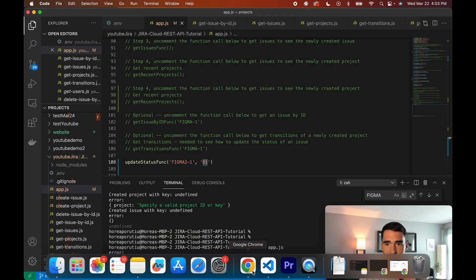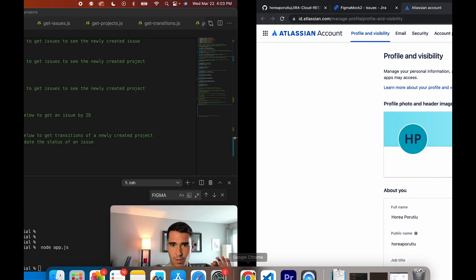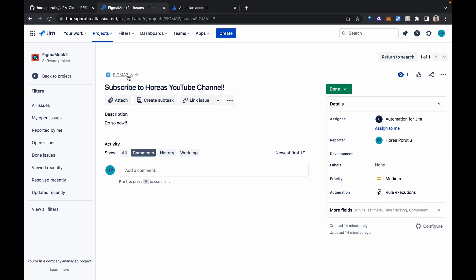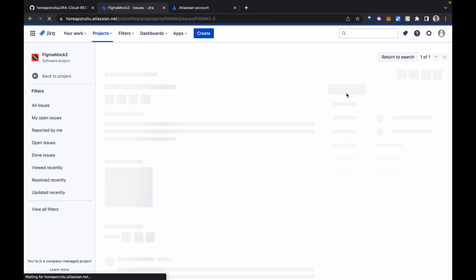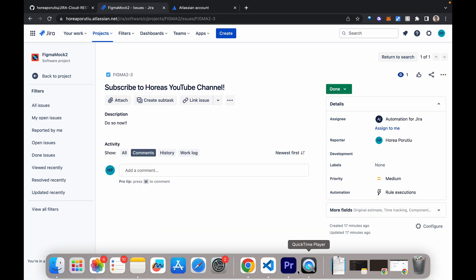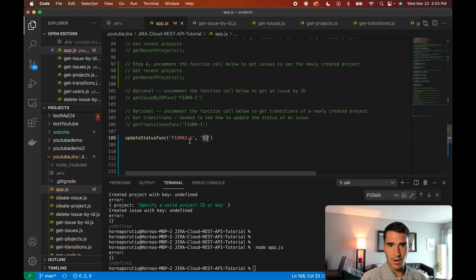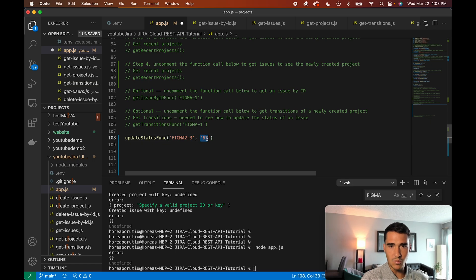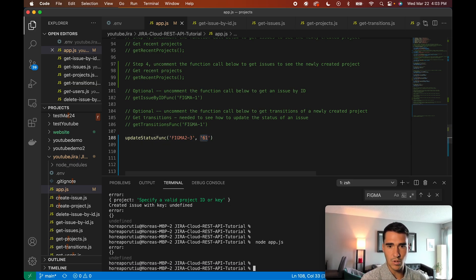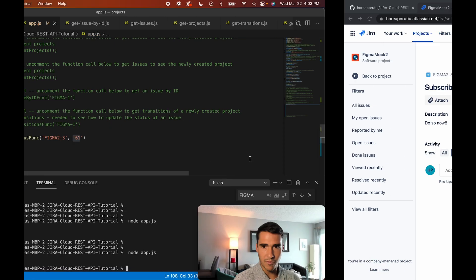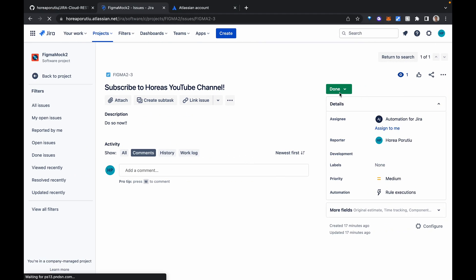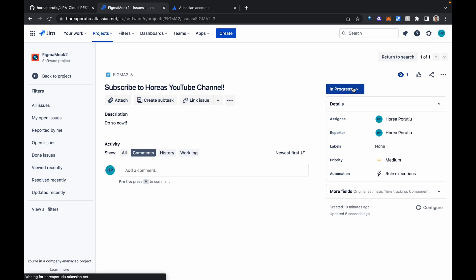So I had to reconfigure something, and now the key, the issue is called two dash three. So again, it's in done, and I'll refresh it so you can see that it's done, but now we can go back and in our update status function, I'm just going to change this to dash three. And if I do 61, it should update to be in progress. So let's go and try that. We'll do node app — 204, which is good. And then now if we refresh it — in progress. Perfect.